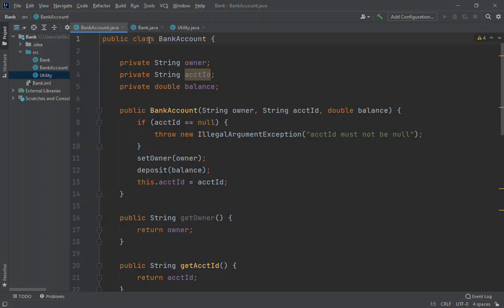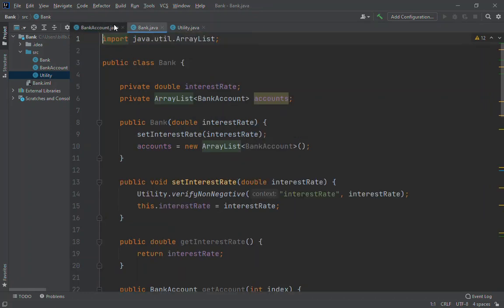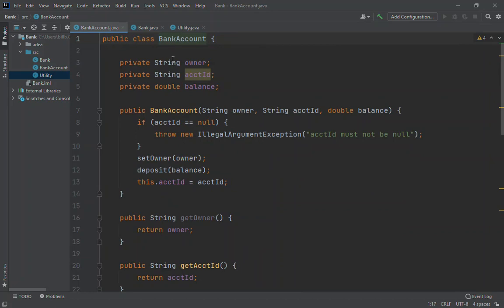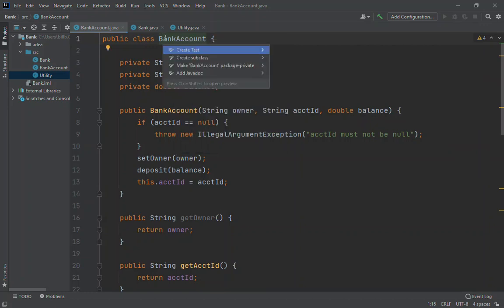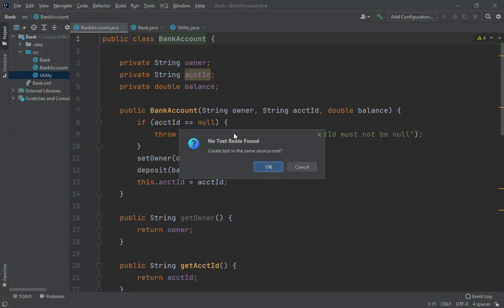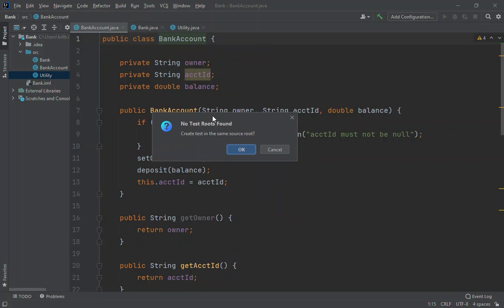Let's start sort of backwards. I would recommend writing the BankAccount class and then testing it before moving on to Bank, because Bank is counting on BankAccount being solid. To get started with the test, click on the name of the class, bring up context actions with Alt-Enter or right-click and say Show Context Actions. One of those actions is to create a test, and it will ask where you want to put the test files.